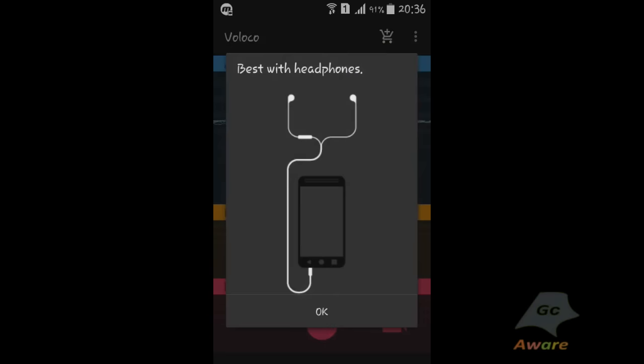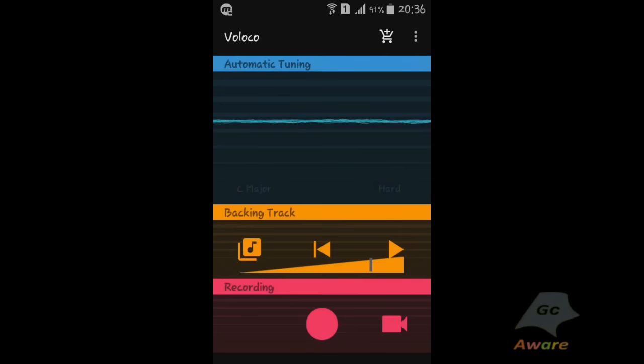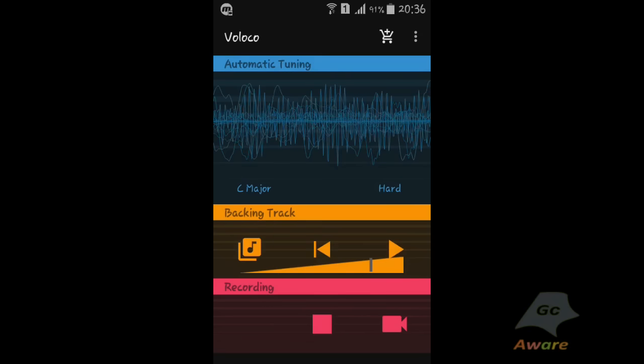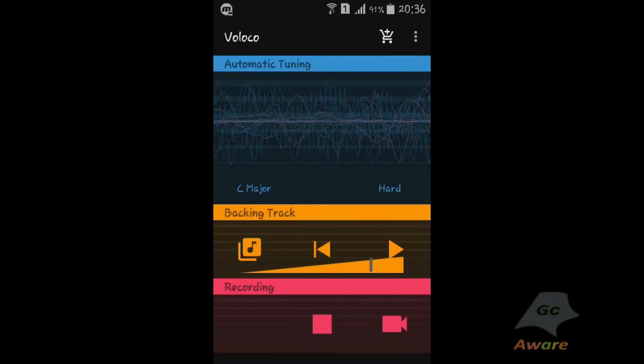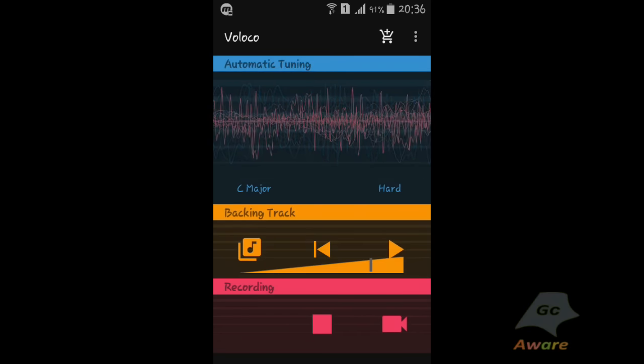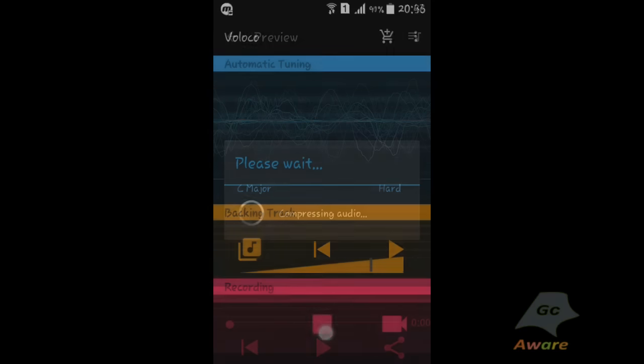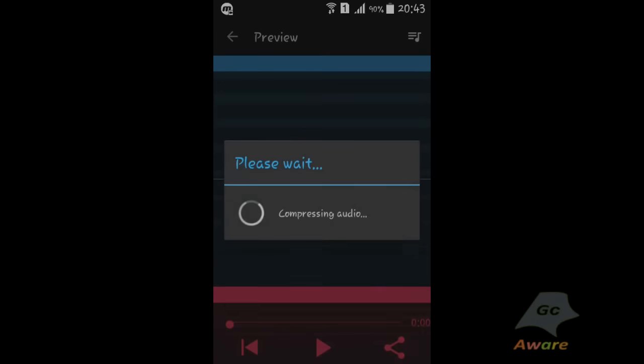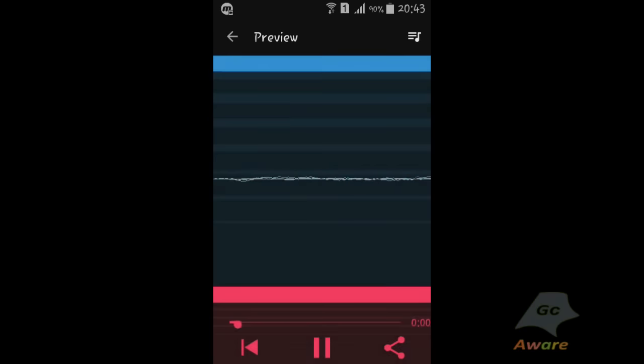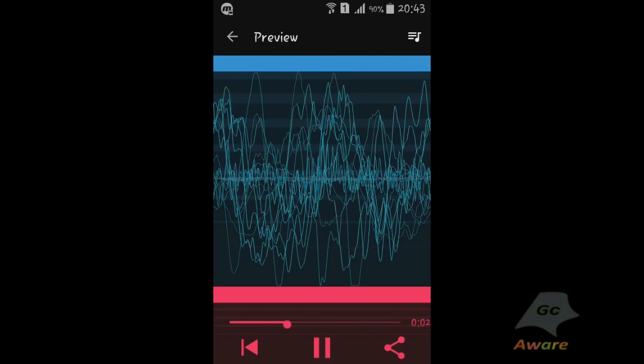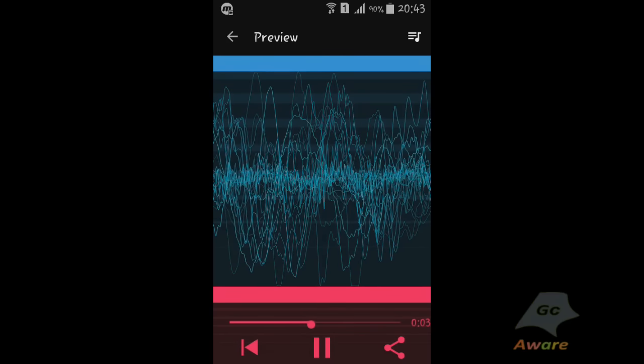Now I'll demonstrate how this app auto-tunes your words. I'm gonna sing a line: my heart is reeling from despair in this storied world. Now you can hear how it has auto-tuned it: my heart is reeling from despair in this storied world.